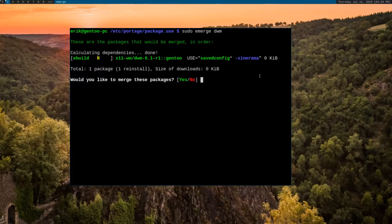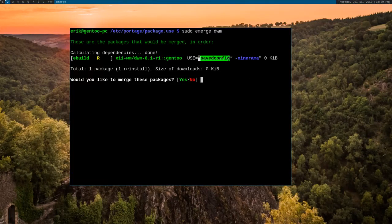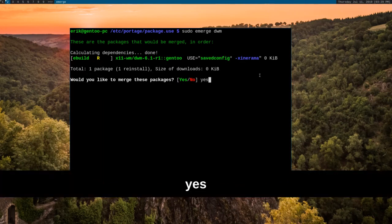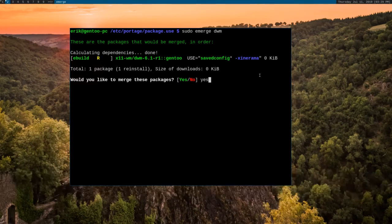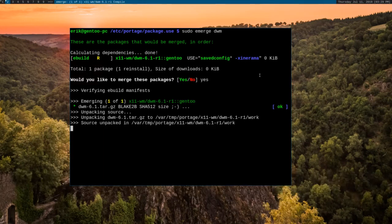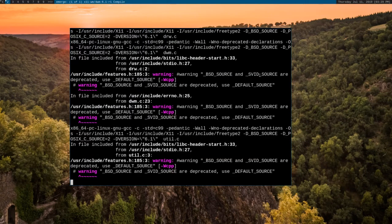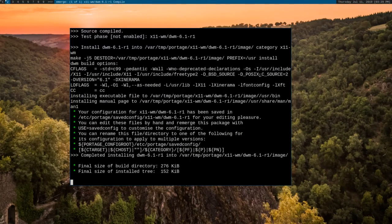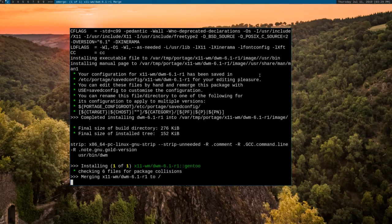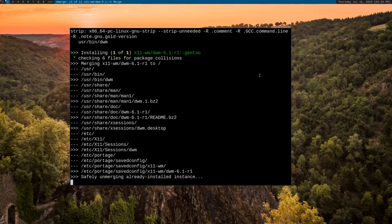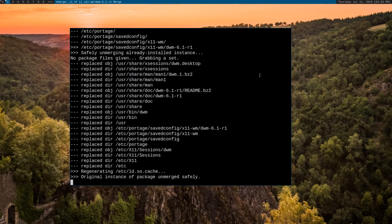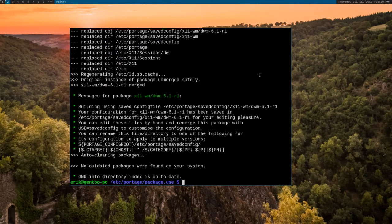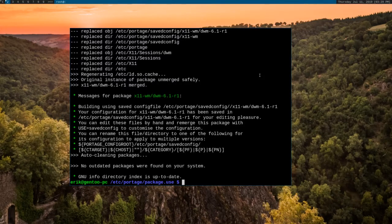When DWM is installed, by default, it's not going to have savedconfig enabled. And so this is telling us that savedconfig has been enabled. And so we want to merge these packages. And it is compiled.